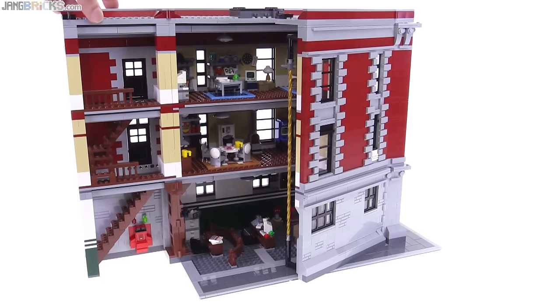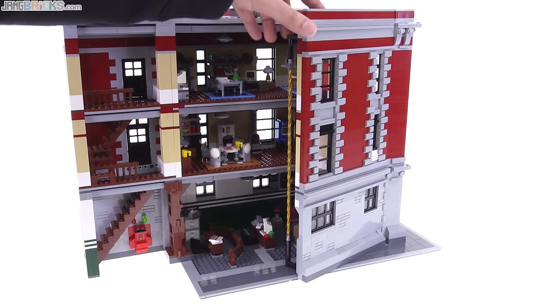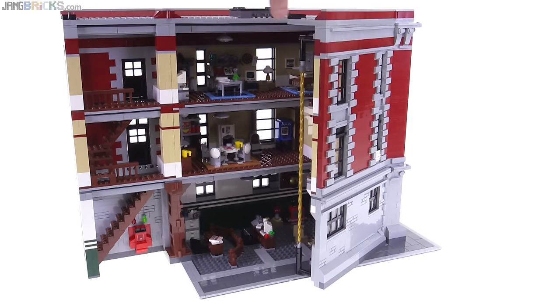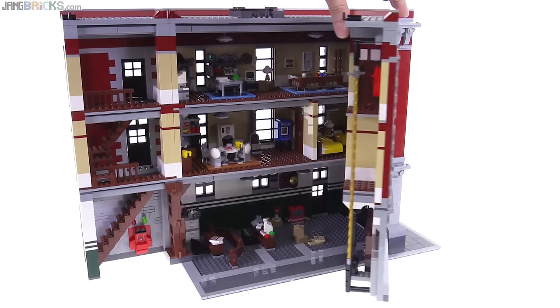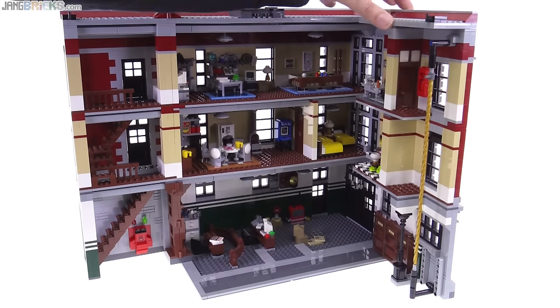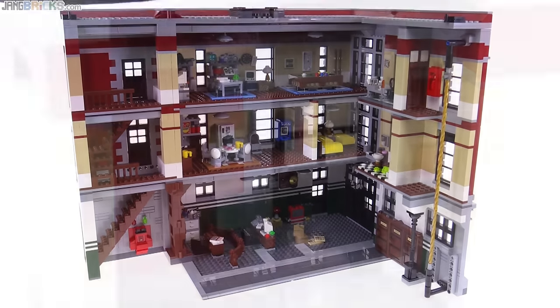So this smaller flap kind of opens up a full 180 degrees, and then this larger area only goes about half that.